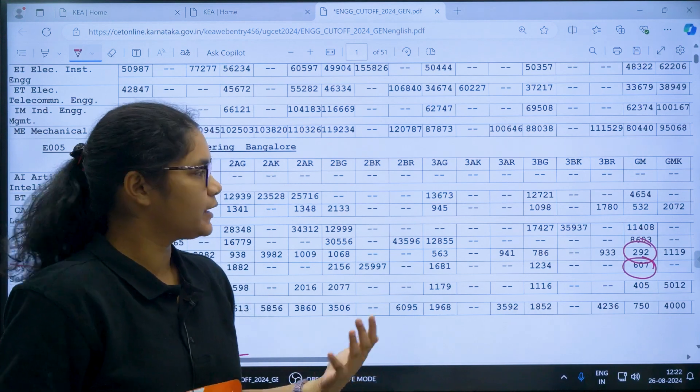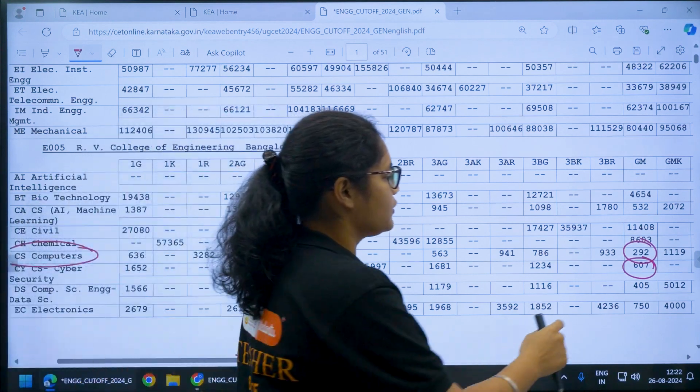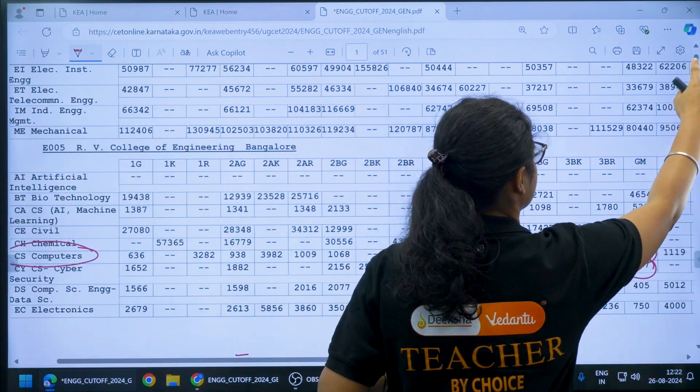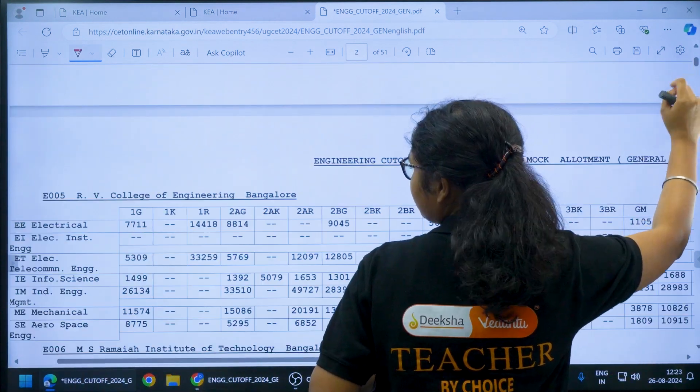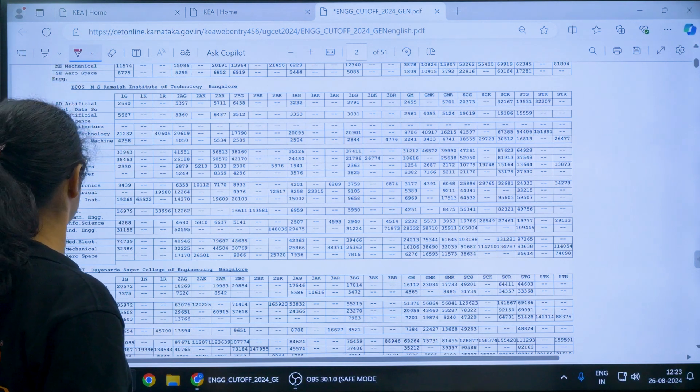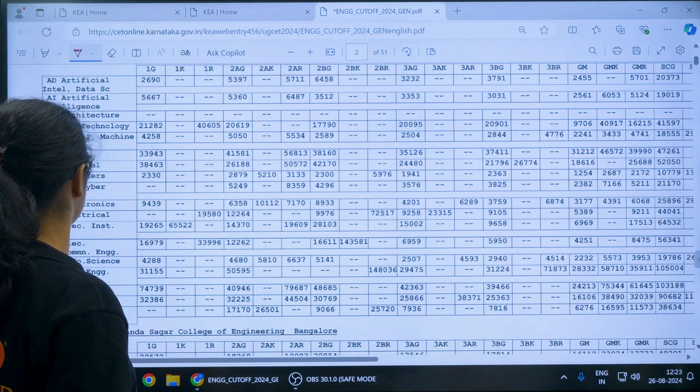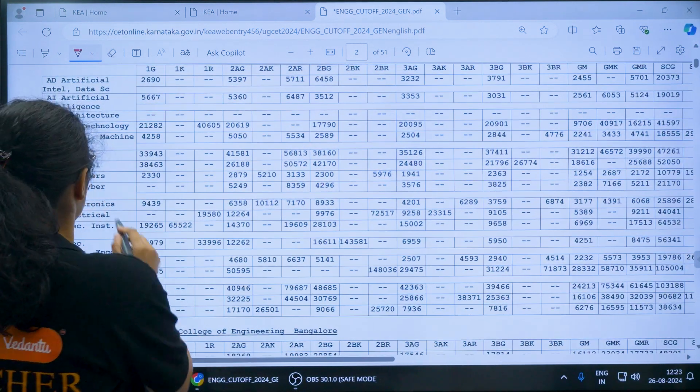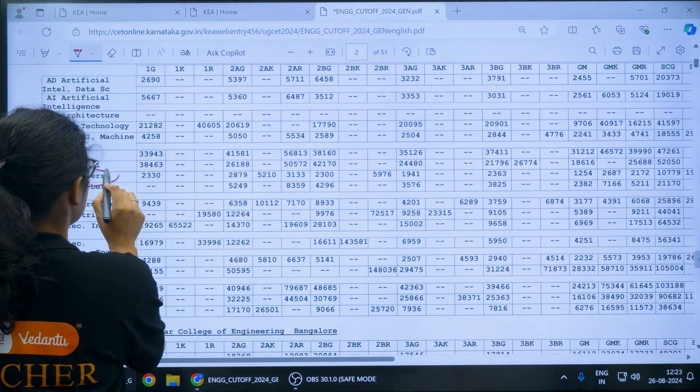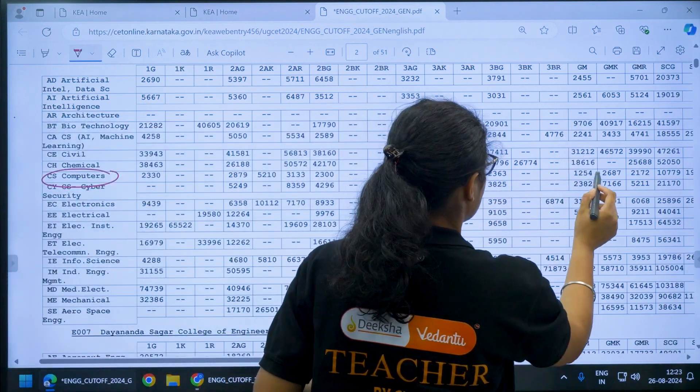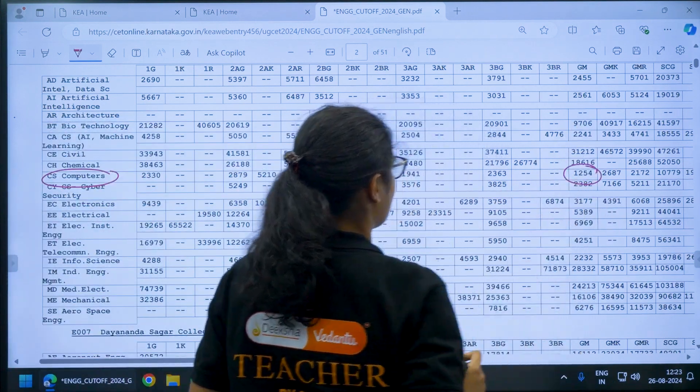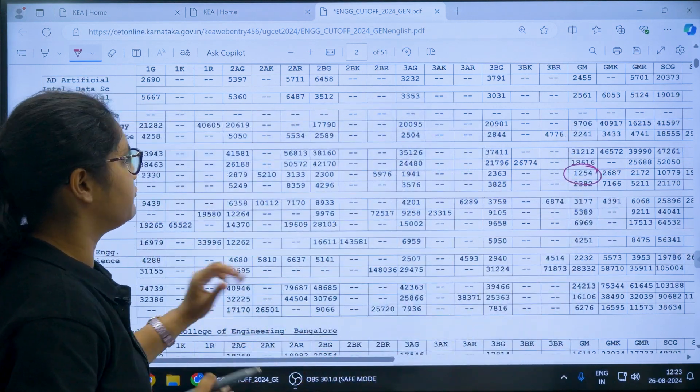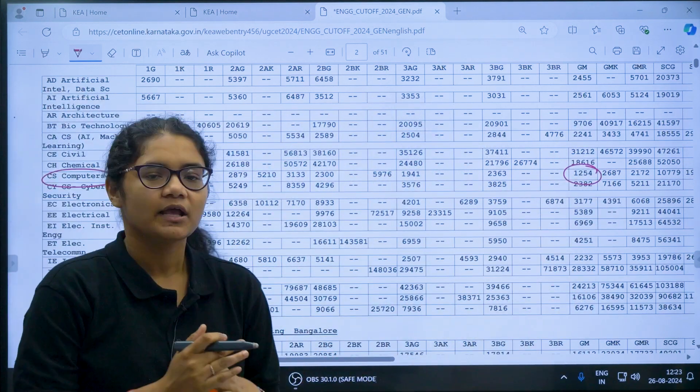Like this you can check for different colleges, we can see for some other colleges also. Now if you want to see for another college that is MS Ramya Institute of Technology, if you see for Computer Science in General Merit the cutoff is around 1254.